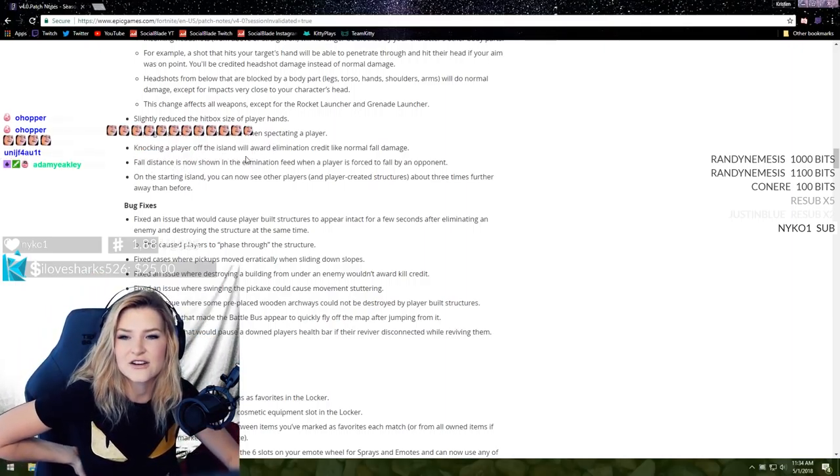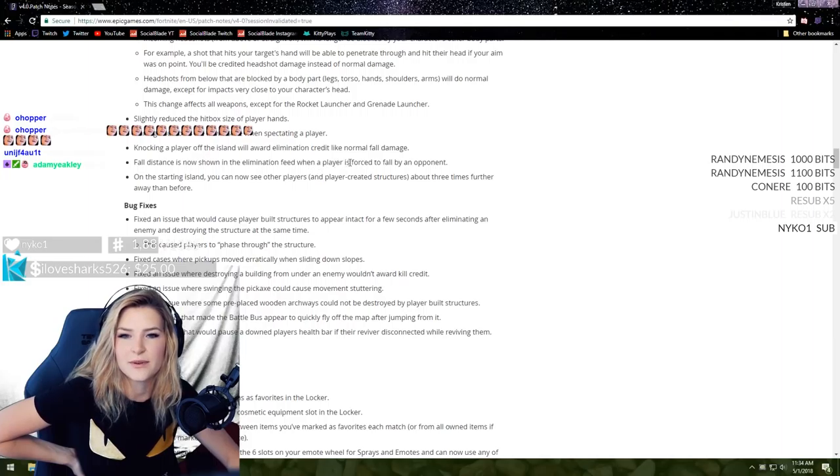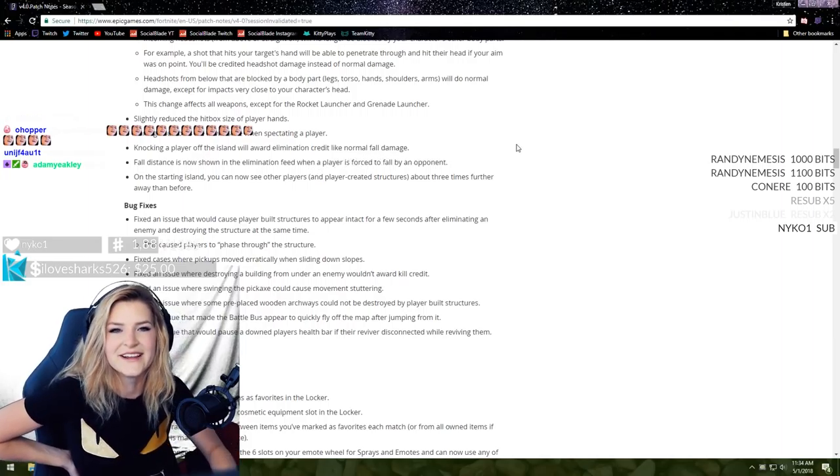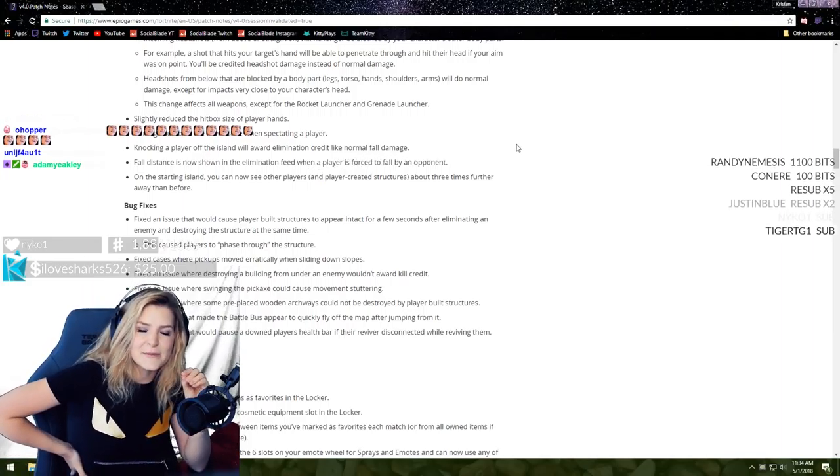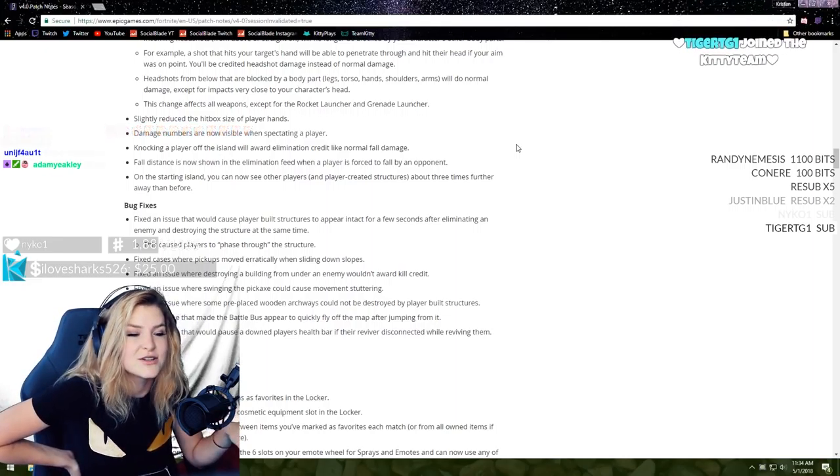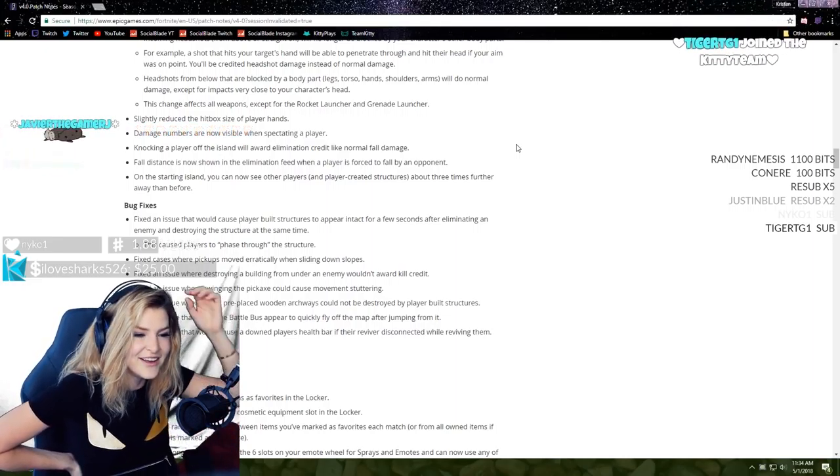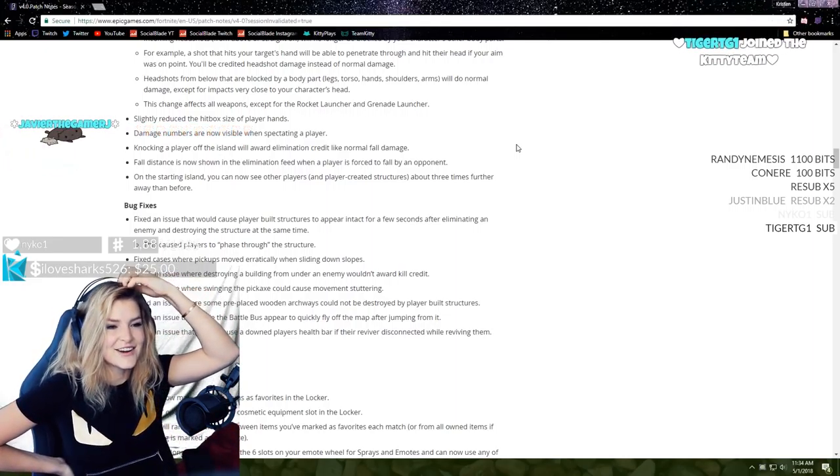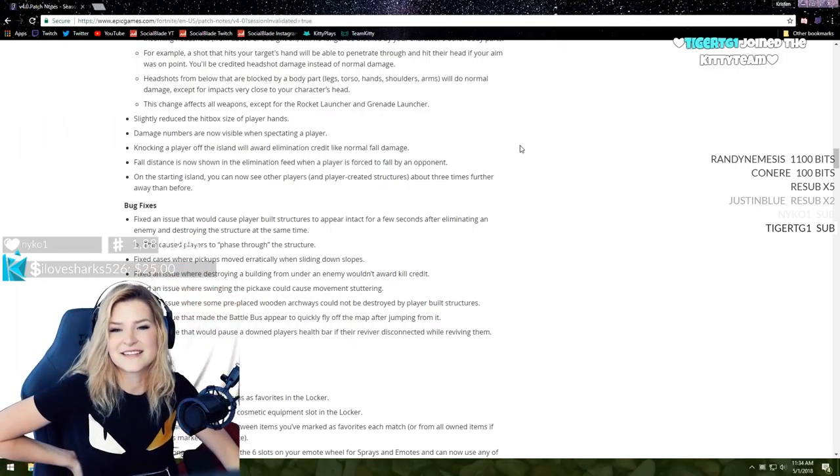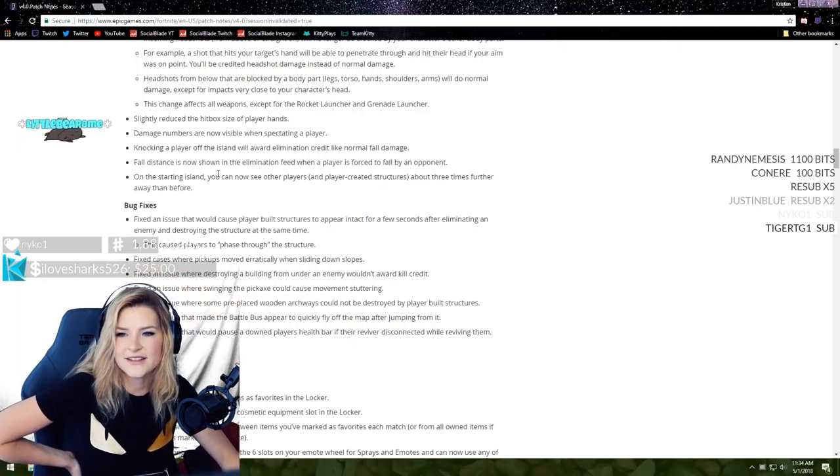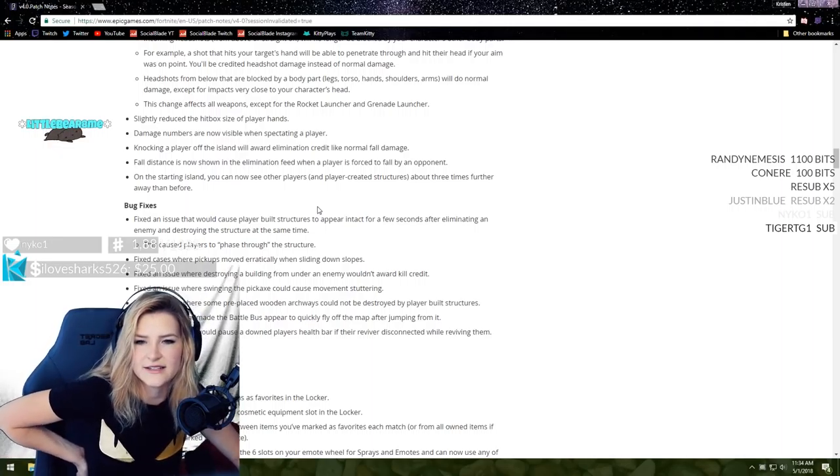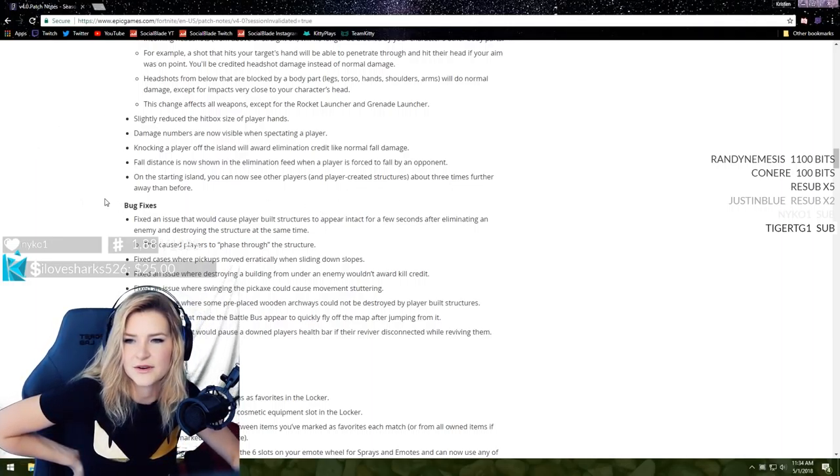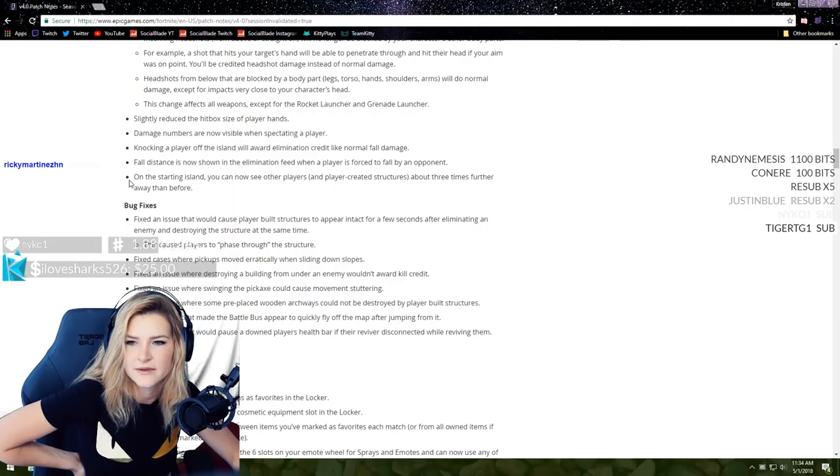That's gonna be a big change because I die a lot and I like to be able to help my teammates out. Knocking a player off the island will award elimination credit. Bless, that's fantastic. Fall distance is now shown in the elimination feed when a player is forced to fall by an opponent. So this will be like a sniper or rifle shot, it'll be like 200 meter fall.